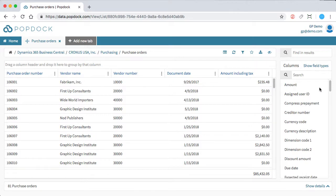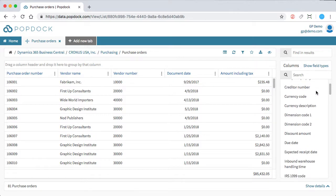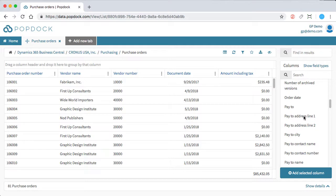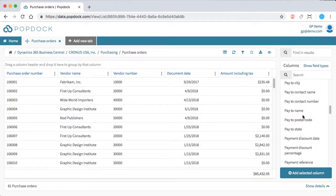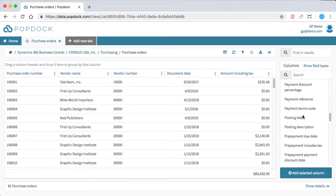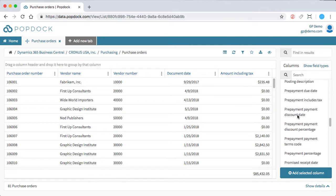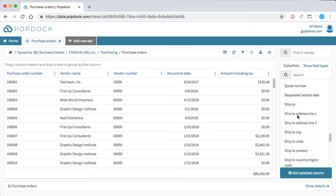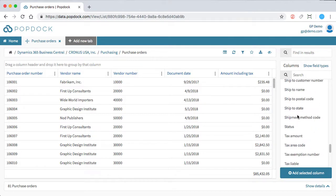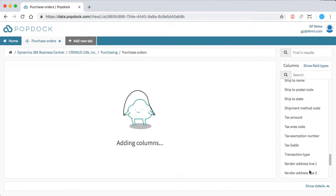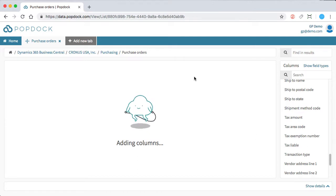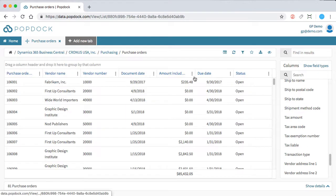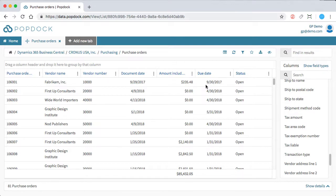We can, of course, add more columns. So let's add due date. And let's see what else we can add. The status. As we can see, it appends these columns to our list.